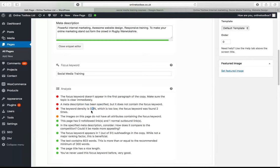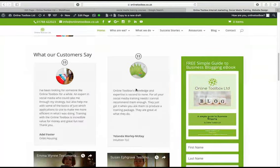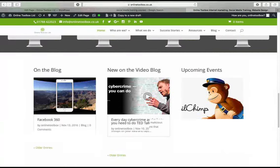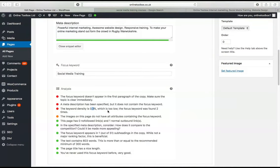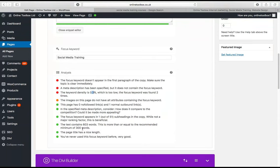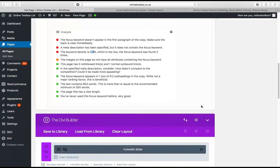Keyword density is 0.3% — keyword density is really, really important. If you use the keyword over and over again you'll get into trouble with Google and potentially get your site removed. But we also don't want to go too low — 0.3% is too low. Around 2% is about what you should aim for. I just need to mention that word a few more times in the copy of this page — this is where SEO copywriting comes in.